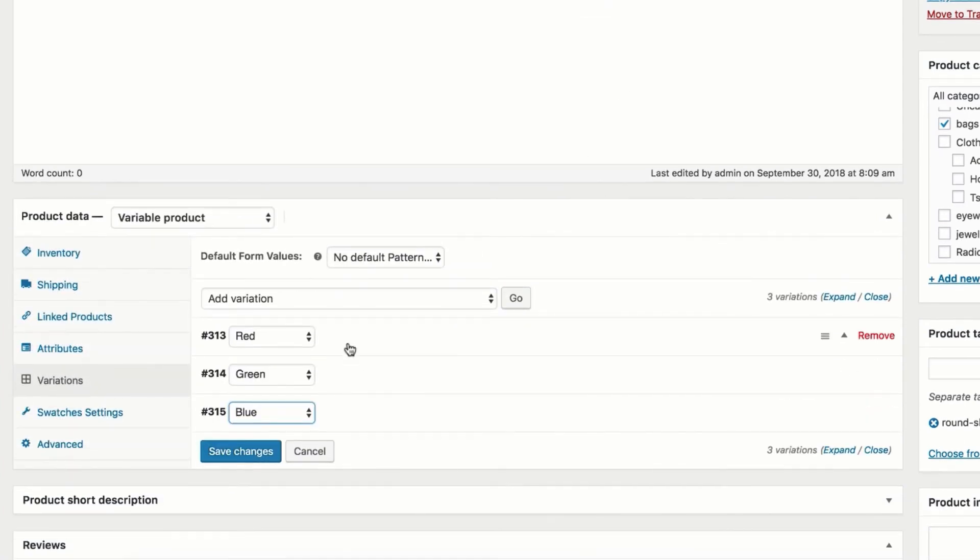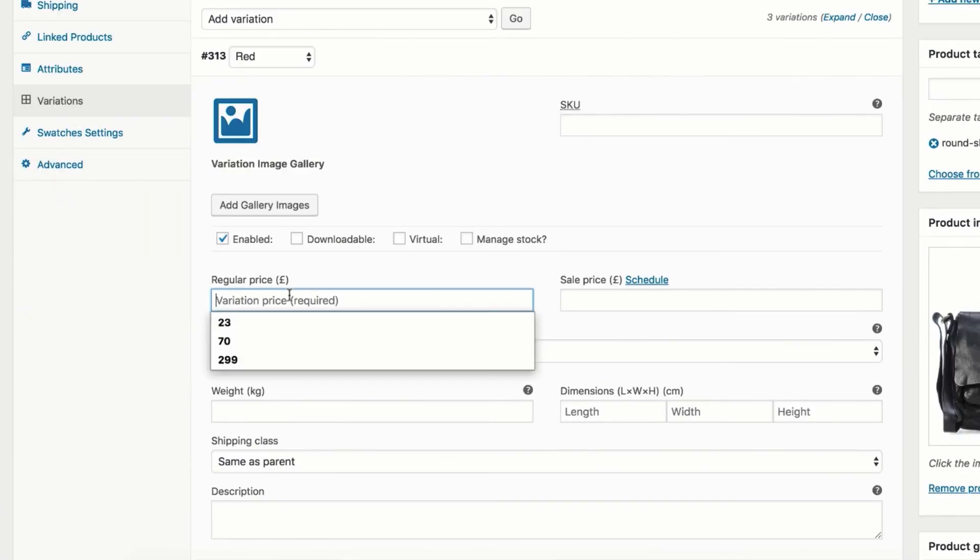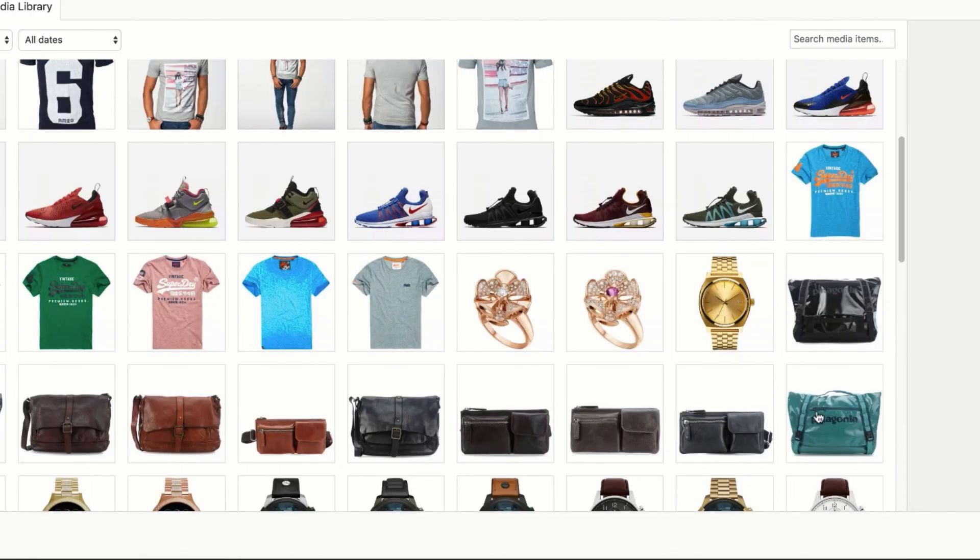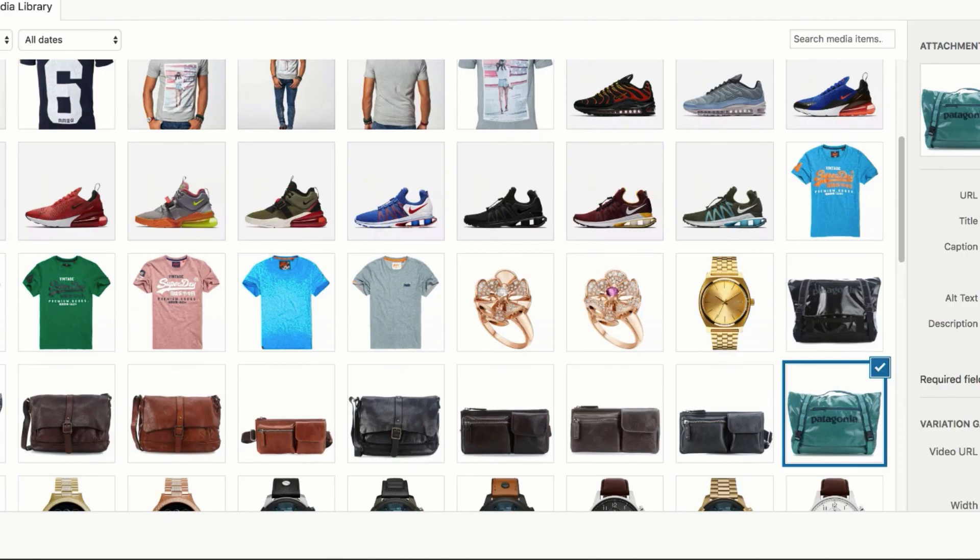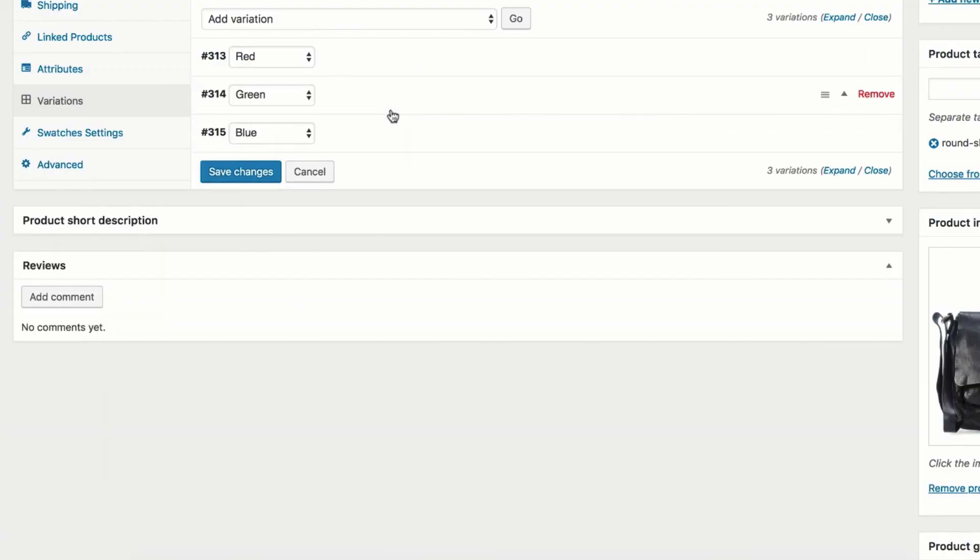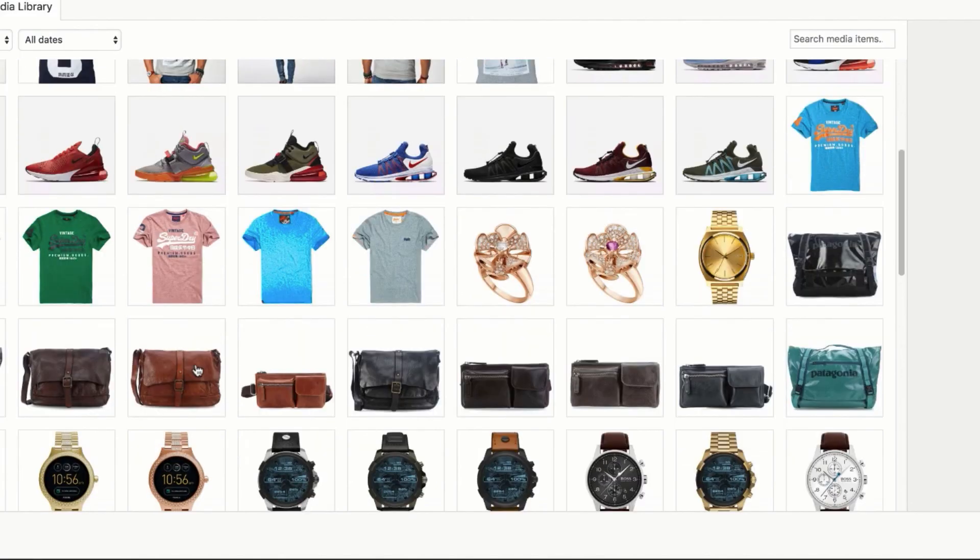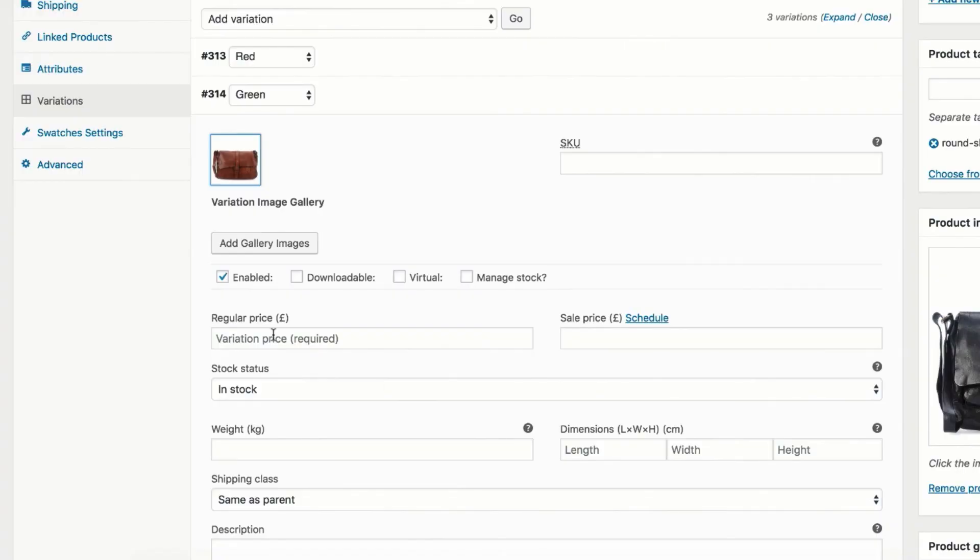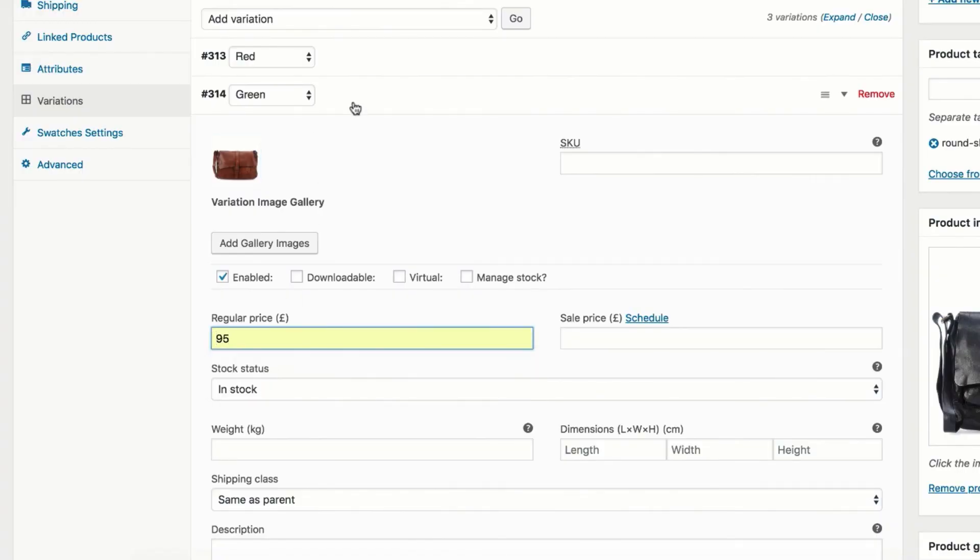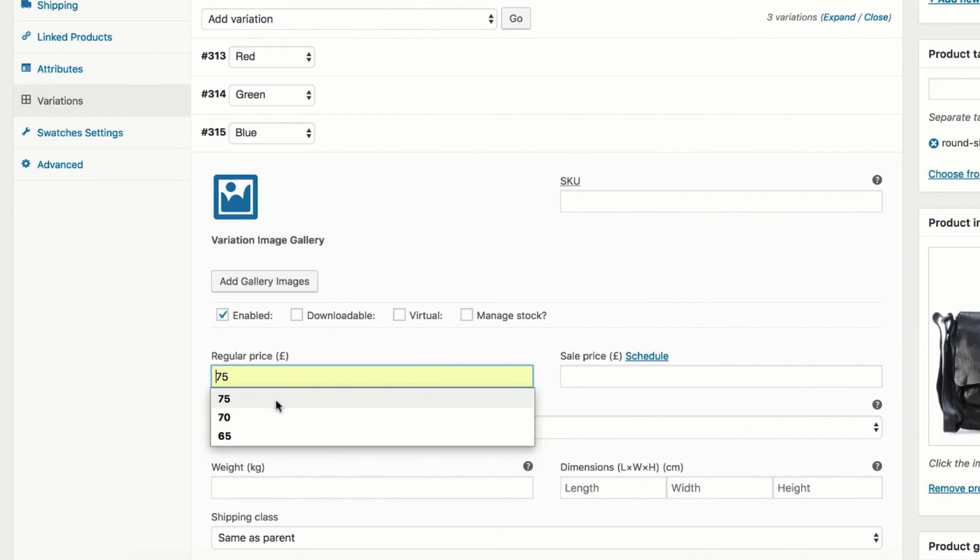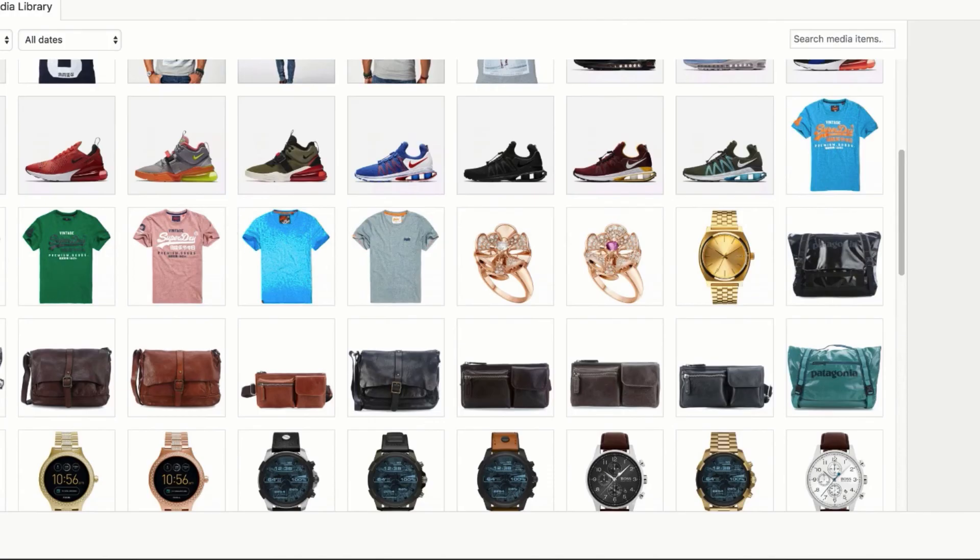From here you can insert all variation related data you need. I am going to insert only variation price and image. Let's select red variation first. Add price and choose your desired variation photo from the media library. You can upload a new photo from your computer as well. Now select green variation. Add price and select a photo for it. Do the same for the last blue variation. Add price and select a beautiful picture for it.